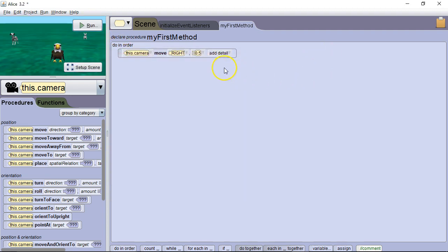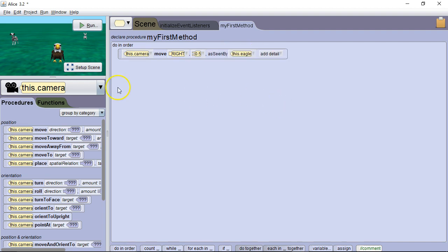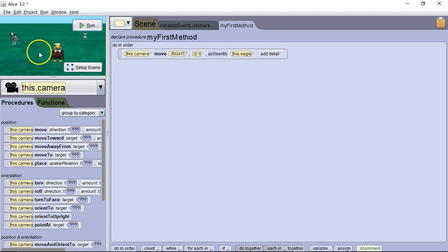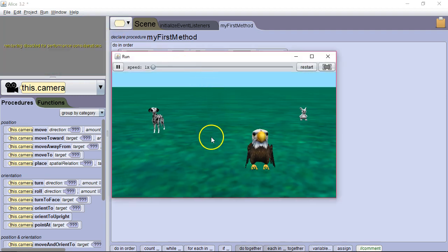Now we can also specify from whose or what's viewpoint. So we're going to add a detail. We're going to say as seen by. And we're going to say as seen by the eagle. Now the eagle is facing us, so the eagle's right is going to be this, our left. So when we run it now, it's moving to the eagle's right.